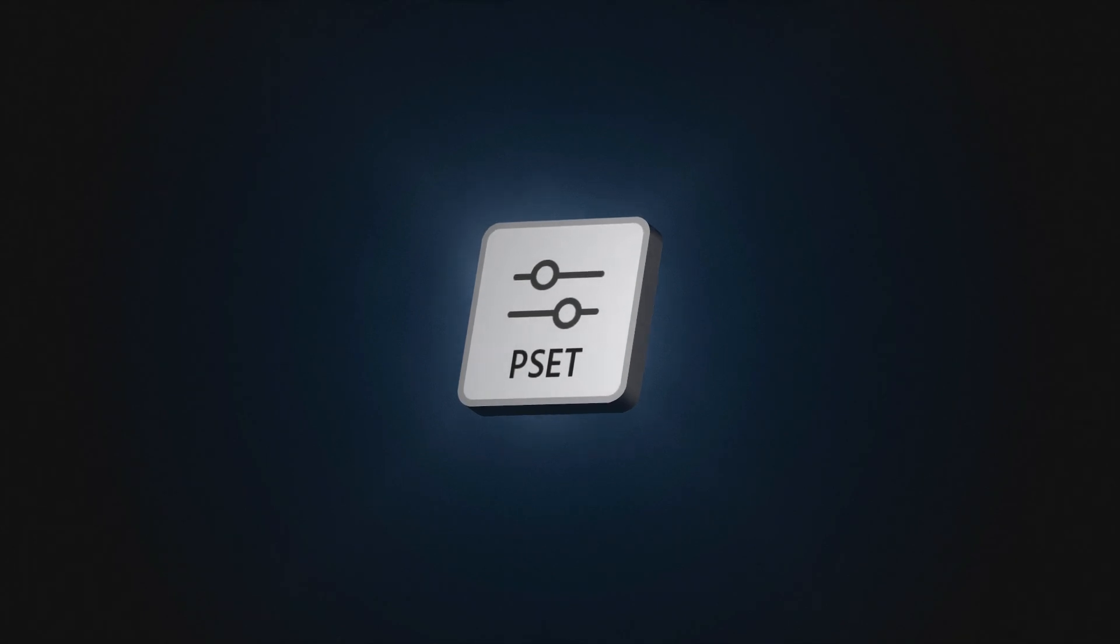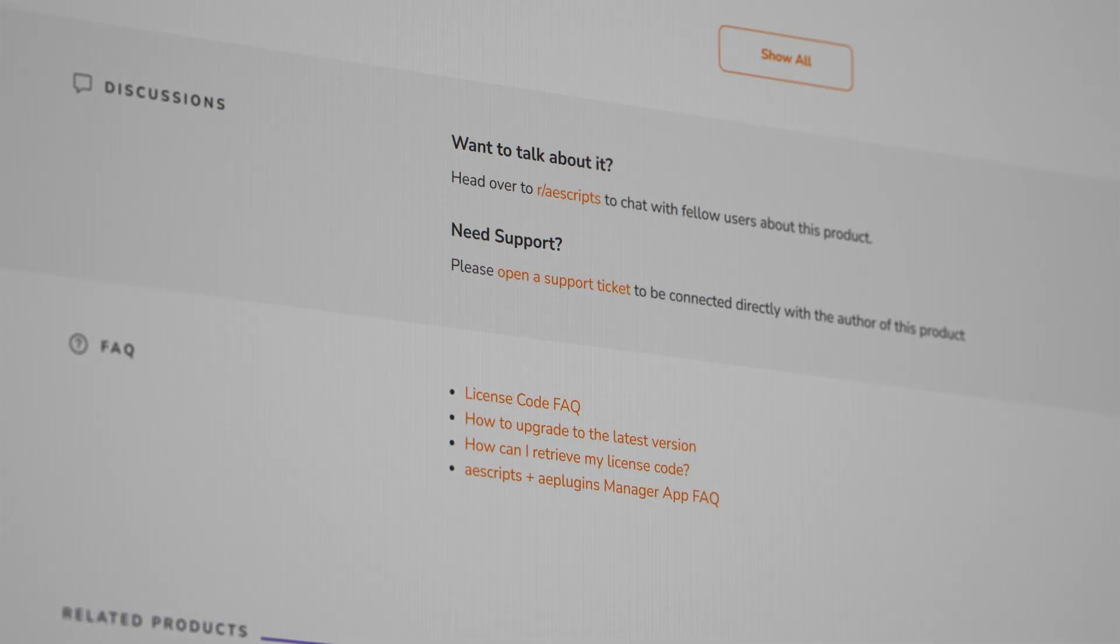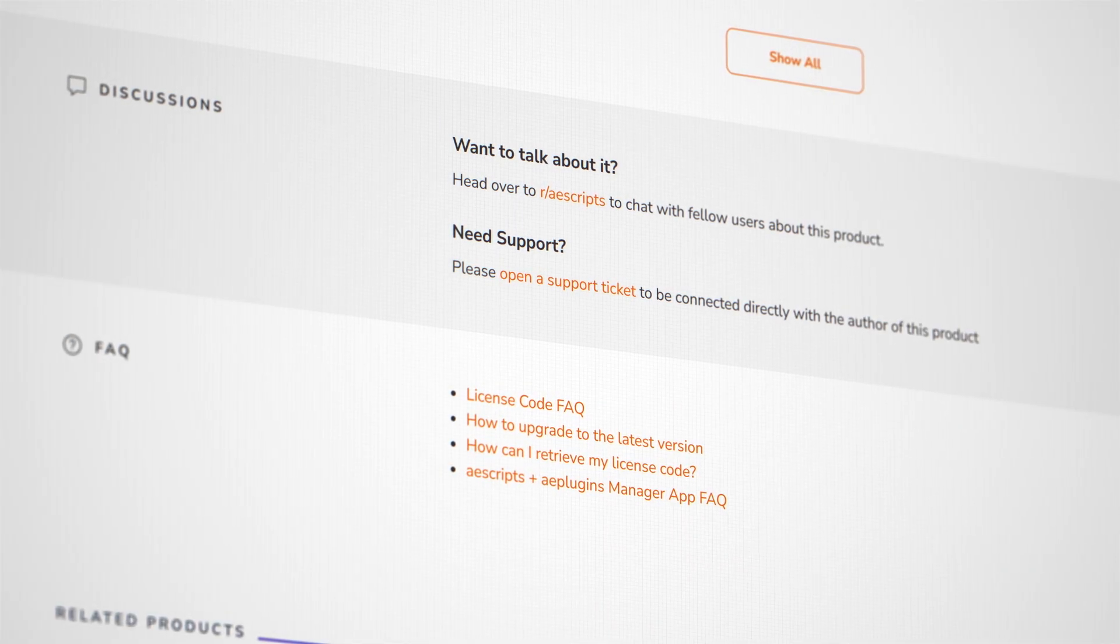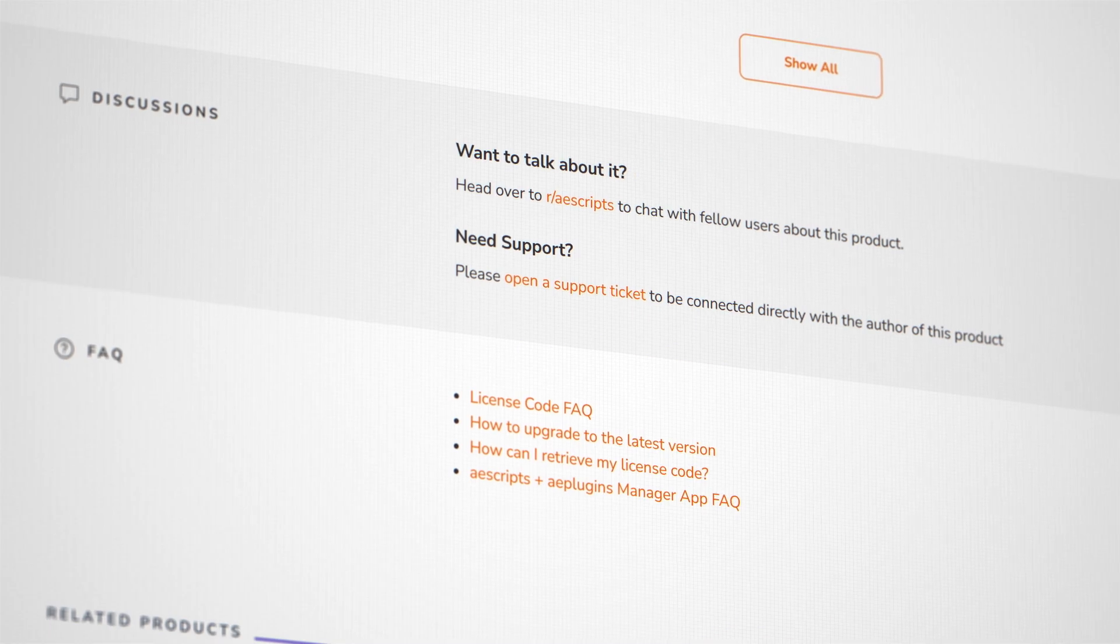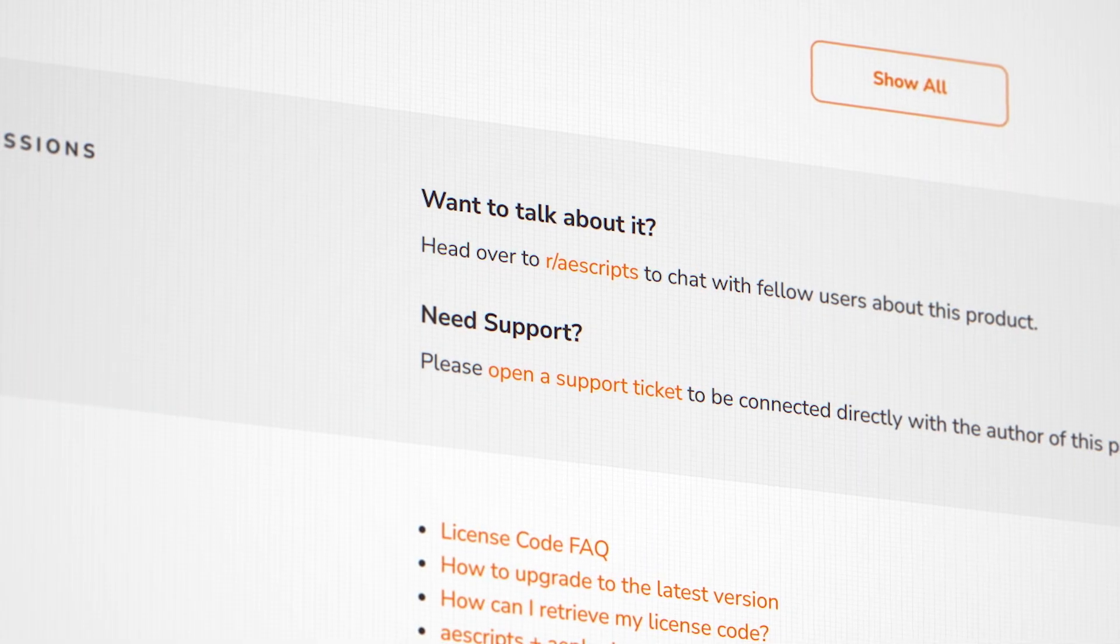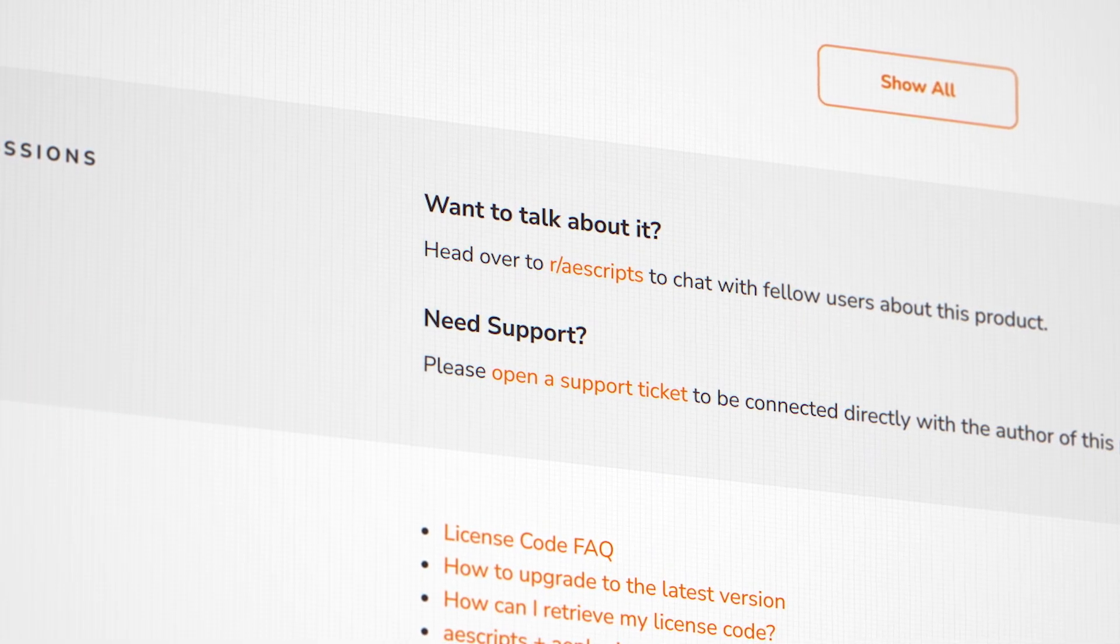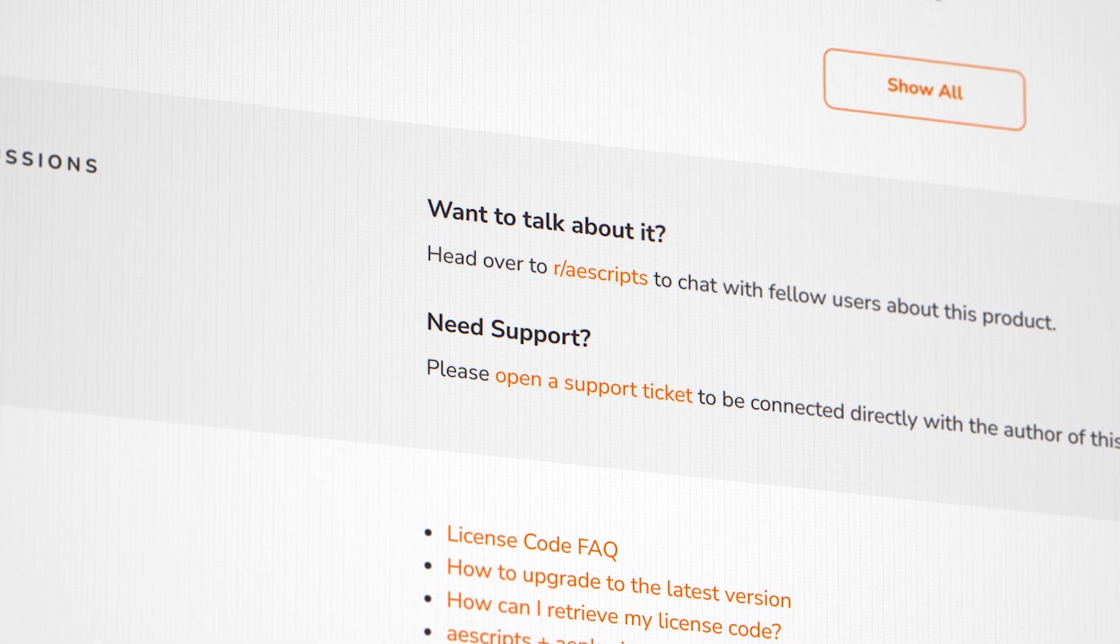If you run into any issues feel free to check the FAQ at the bottom of the product page and if you don't find an answer you can always open a support ticket we'll be happy to help.